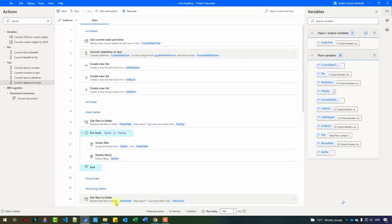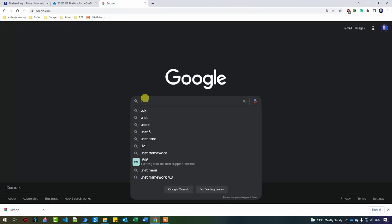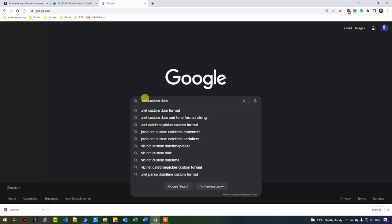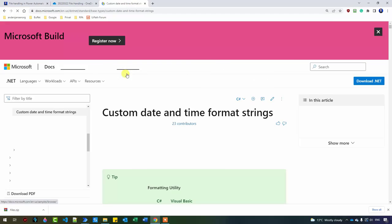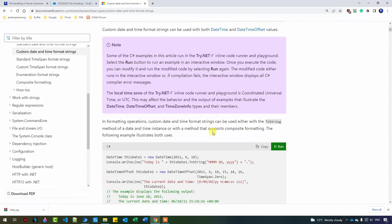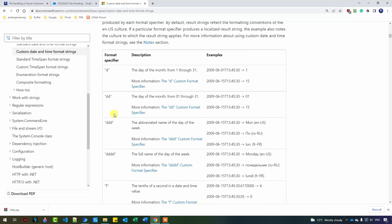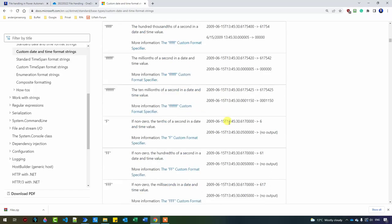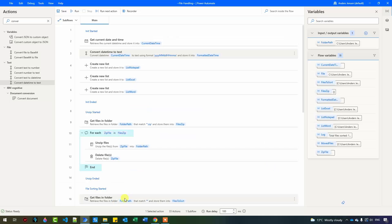Before I proceed, let me show you where you can find these format codes. If you go to Google and search for '.NET custom date time format', pick the Microsoft documentation. Scrolling down you can see the different abbreviations — for example, two D's for the day of the month, two capital M's for the month. We will use this in our naming for our robot.